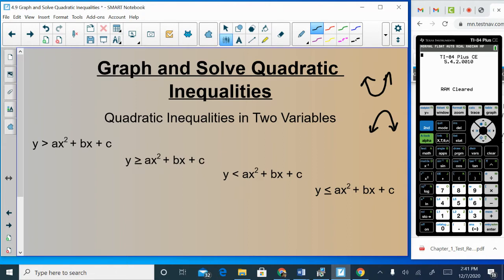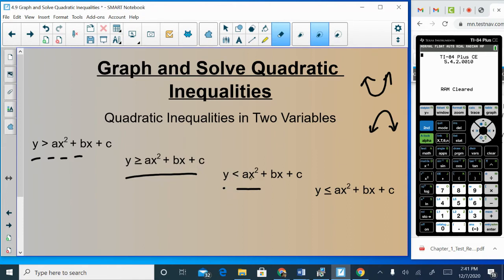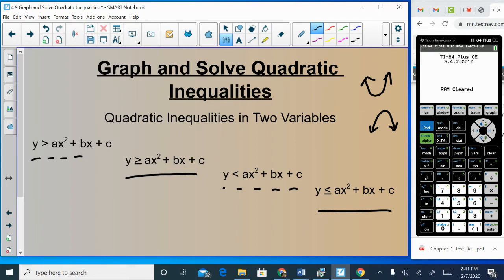The difference here is we're not going to have an equal sign — we're going to have inequalities instead. You should know that with inequalities, a strict inequality uses a dashed line, while an 'or equal to' inequality uses a solid line. So a strict greater-than or less-than would be dotted, and a greater-than-or-equal-to or less-than-or-equal-to would be solid.